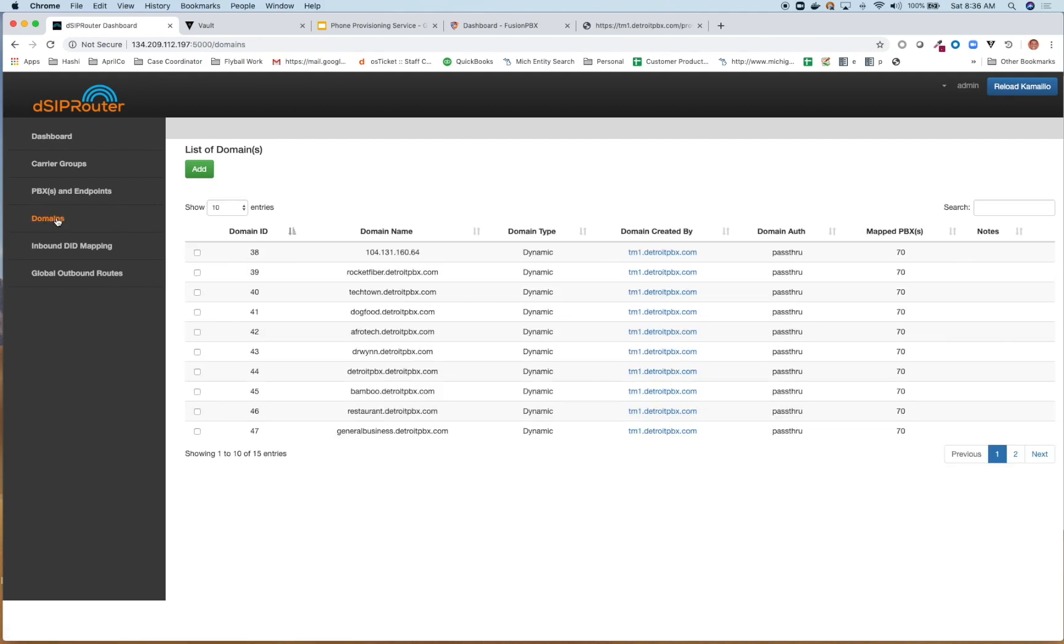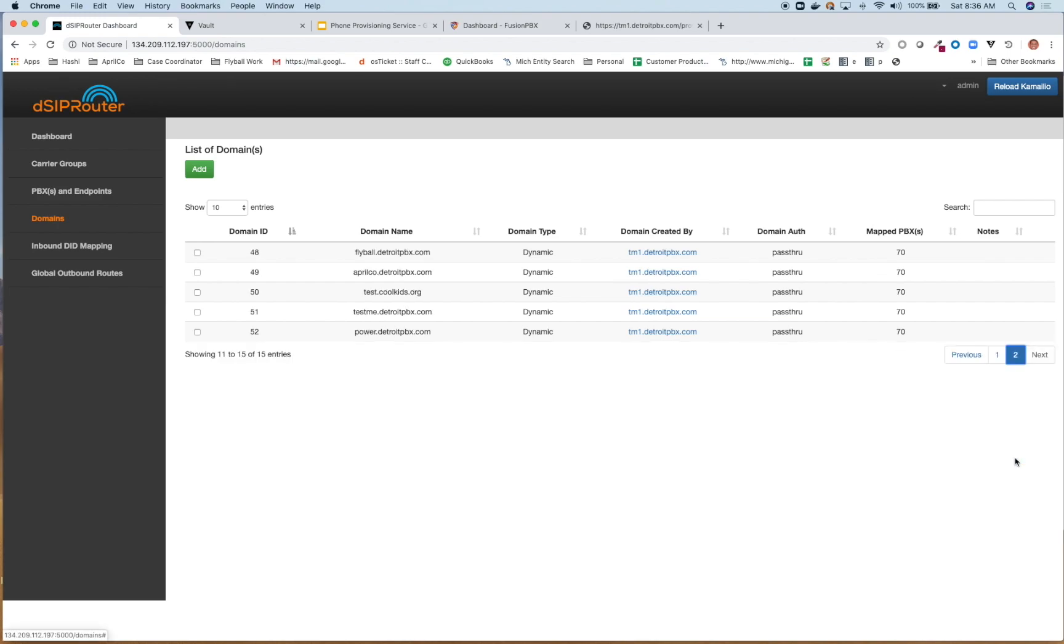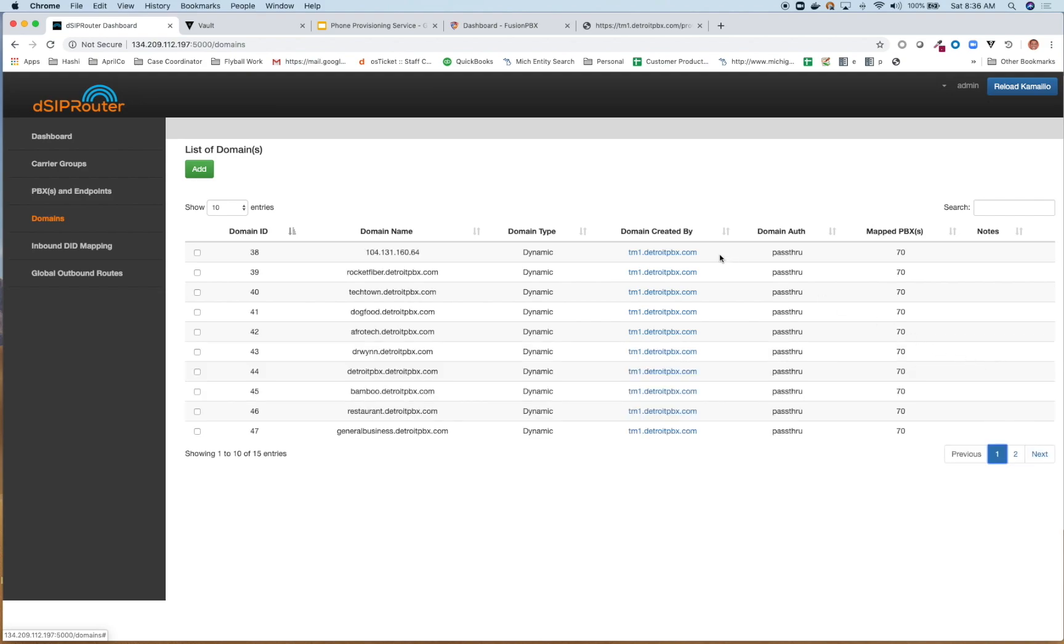Okay, great. So now we actually have the domains. It came through. So you can see these actually represents the same domains that I have on my FusionPBX as I showed you.